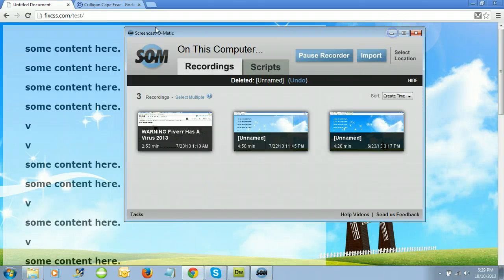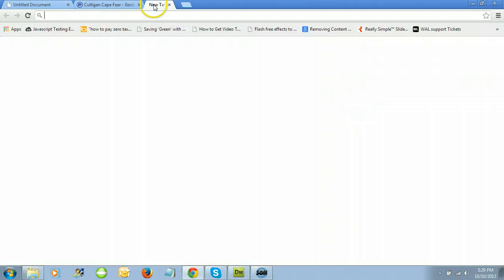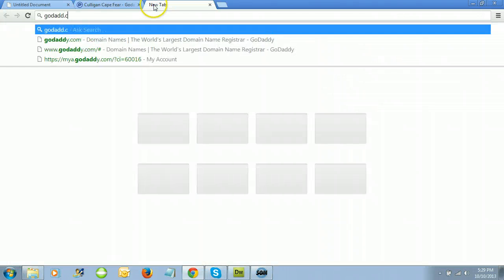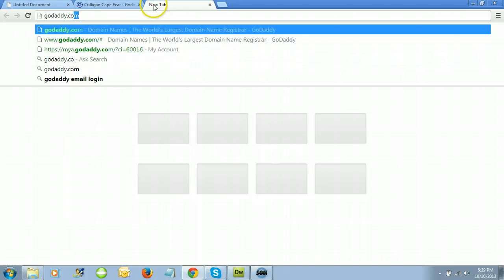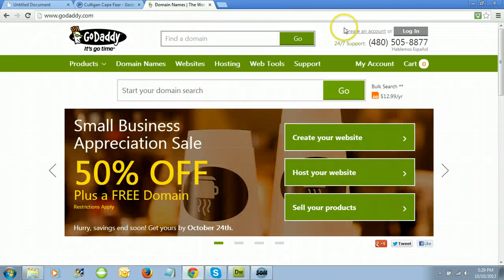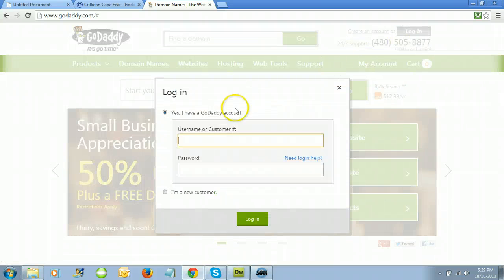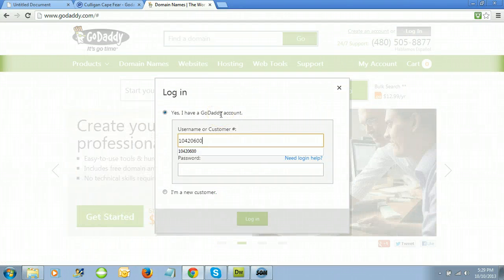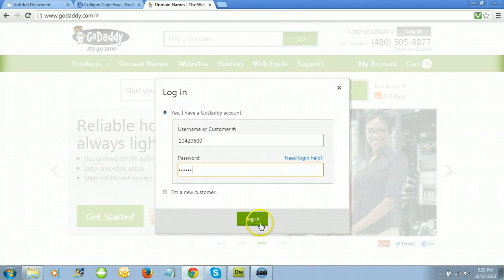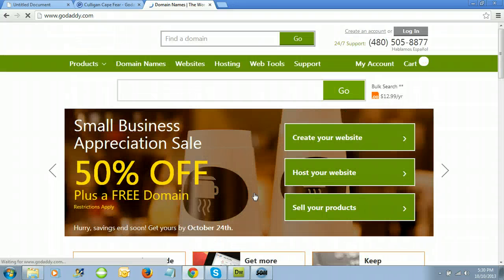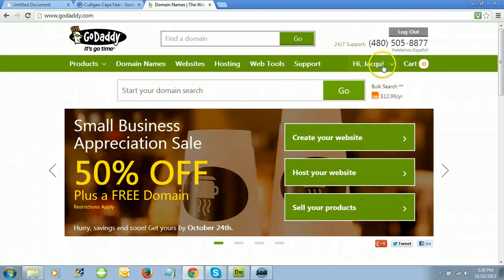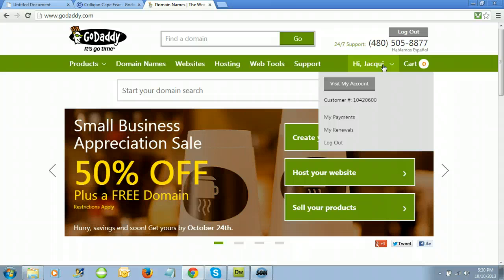Let's set up an FTP account for GoDaddy. Go to godaddy.com and click the login button at the top right. Enter your username or your customer account number, then enter your password. At the top right, you'll see 'Hi' and whatever your name is. Click 'Visit My Account'.